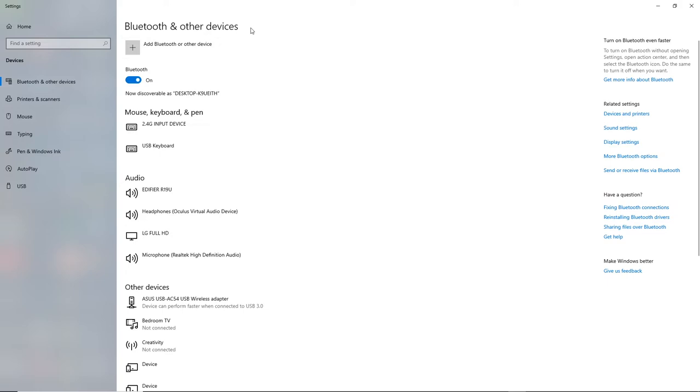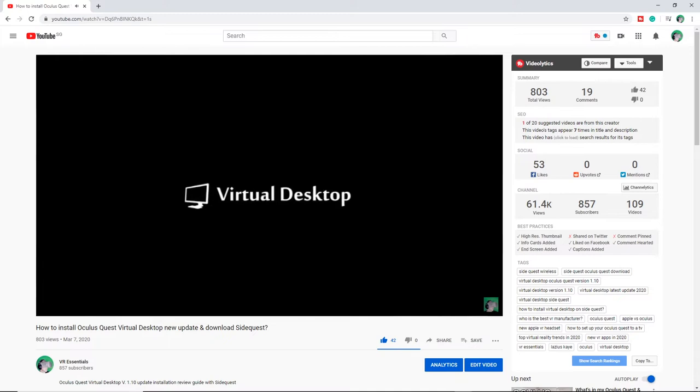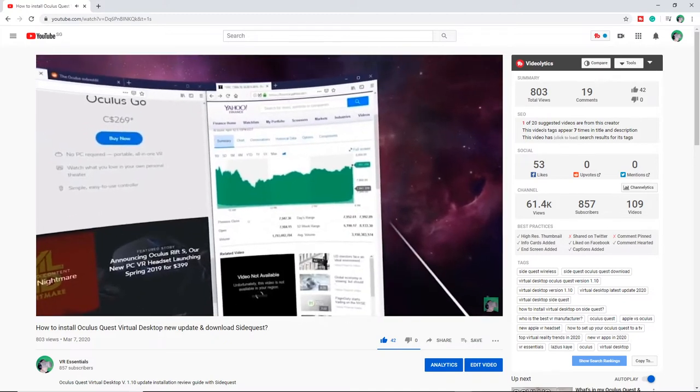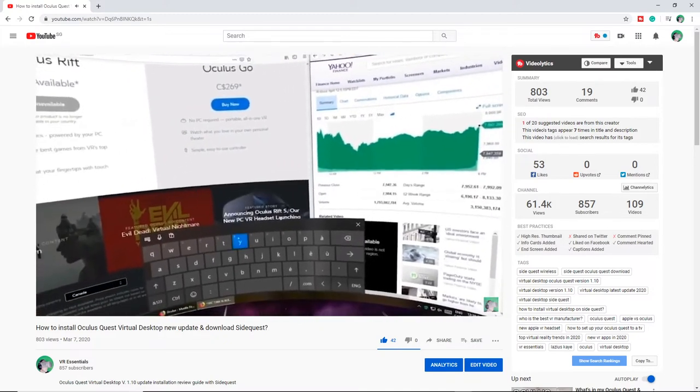Now before we proceed, you're going to have to pair your controller to your PC first. And if you want to learn how to install the latest update of Virtual Desktop 1.10, link in the description below to that video.